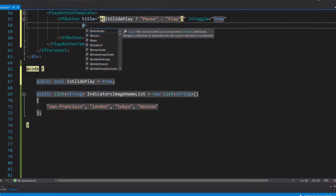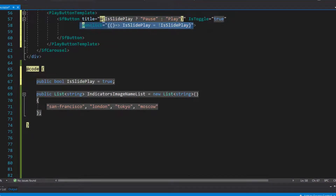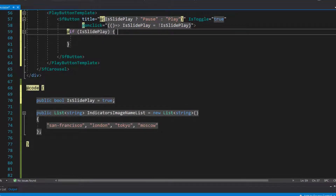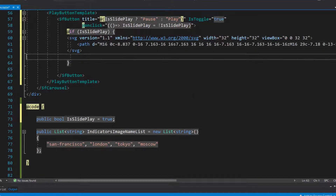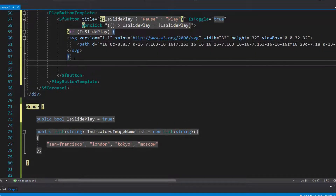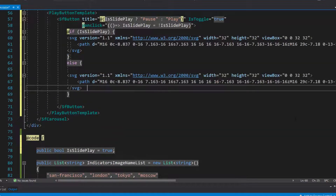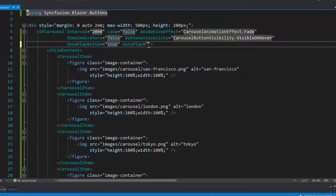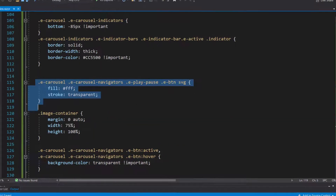First, I add an onclick event and assign the as slide play variable as not as slide play. If the as slide play variable value is true, then I will draw a pause button style using the SVG element and define appropriate path values in the path element. Similarly, I will draw a play button style within this else part. I need to assign this as slide play variable to the autoplay property. I then define a few CSS styles for the carousel play and pause button.